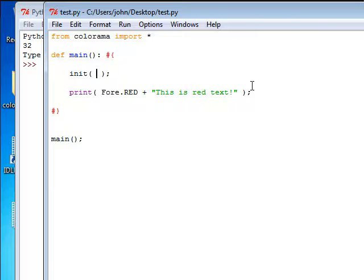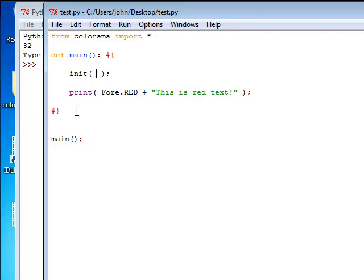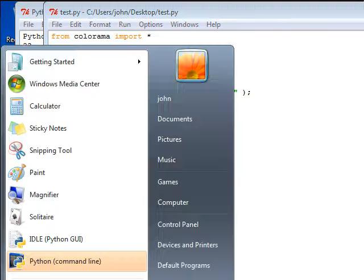In essence, it's a really weird way to just stop Windows from displaying the color. Anyway, I'm going to get the command line open in Windows, so I can actually show you guys how it looks before and after.